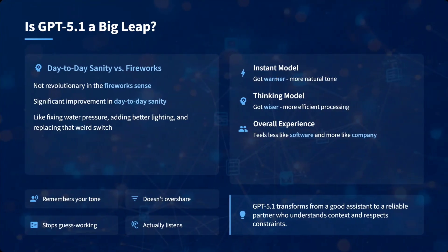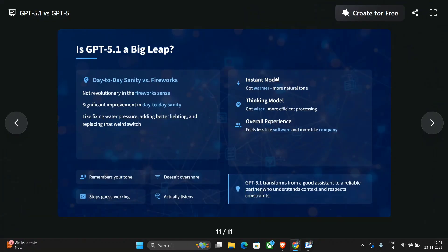GPT-5.1 is scaling emotional intelligence and admitting uncertainty. It's not a big leap, but once you start using it on a daily basis you will see the difference — the Instant model is warmer, the Thinking model is wiser, and the overall experience feels more human than software. Try out GPT-5.1 on ChatGPT — thank you!